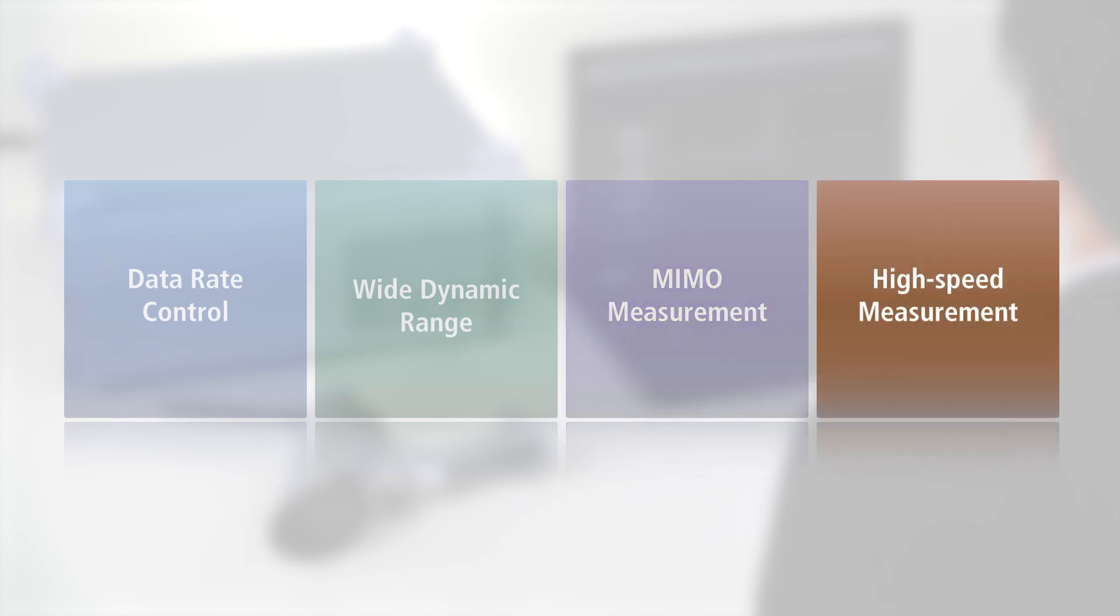Fourth is fast measurement speed. With its excellent measurement stability coupled with uninterrupted connections even while changing parameters, the MT8862A achieves fast measurement times.